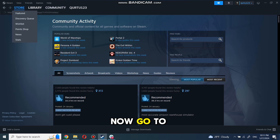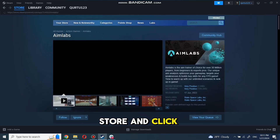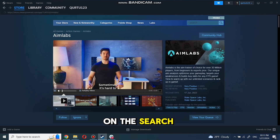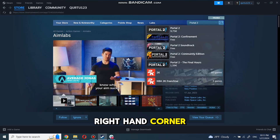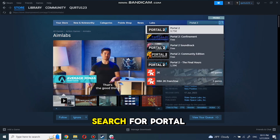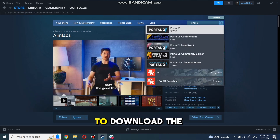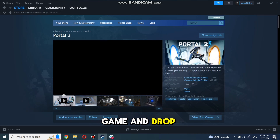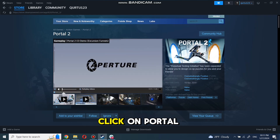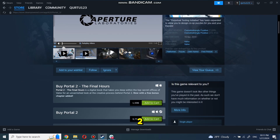Now, go to the Store and click on the search box at the top right-hand corner. Search for Portal 2 to download the game. In the drop-down menu, click on Portal 2.